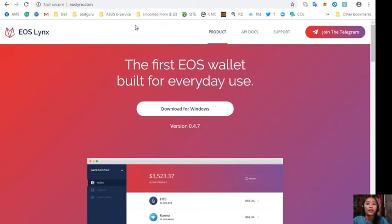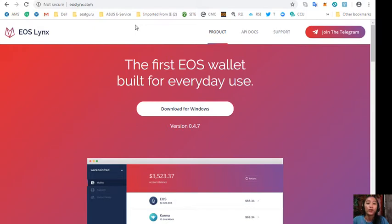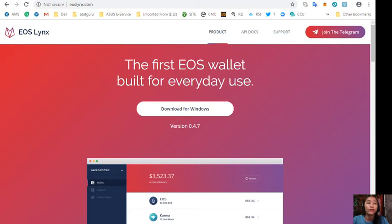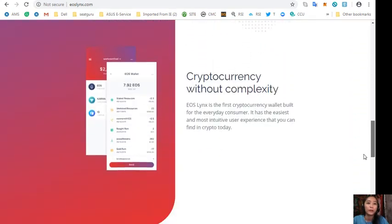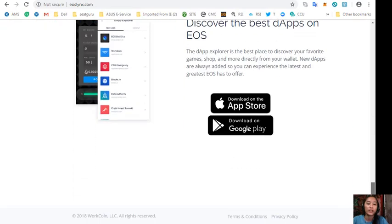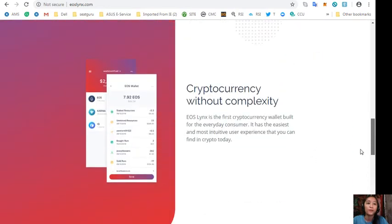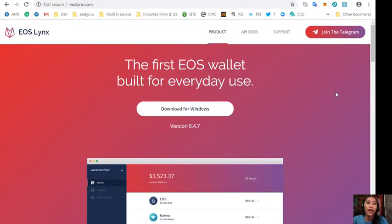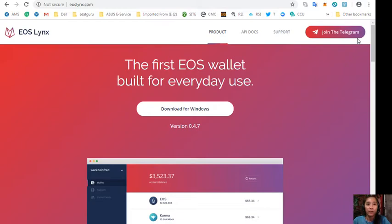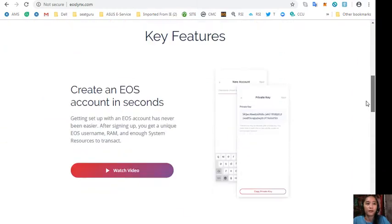And also you can get an EOS wallet for free simply by downloading the application EOS Links Wallet on your Google Play Store or in your App Store. Also you can go to the website eoslinks.com where you can download the first EOS wallet on your Windows. Here, this is the website for eoslinks.com and they also have a Telegram where you can submit or ask them for any comments or give them your comments and suggestions regarding the site.